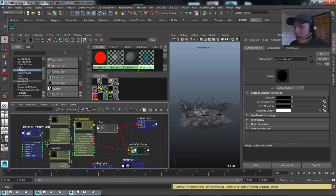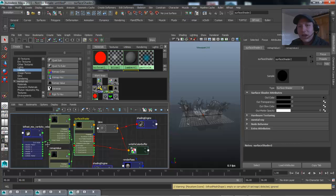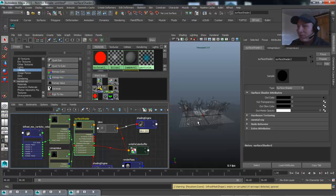That's pretty much it. Hopefully you can put this to work once you get a hold of 2015 and start playing around with Bifrost. It's really awesome, and the ability to extract all this information and use it in post is great — helps out a lot. Thanks again for watching everybody, I'll talk to you all next Monday.